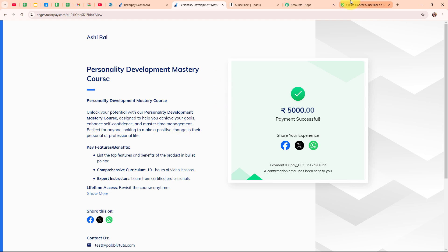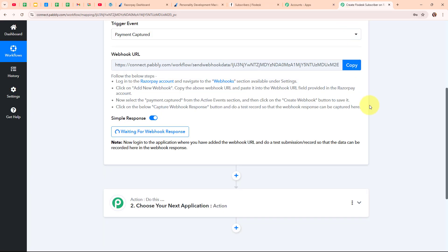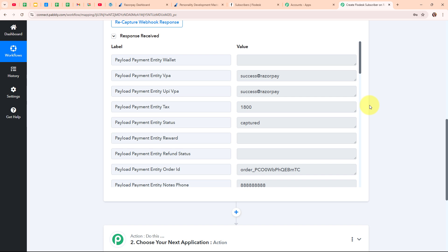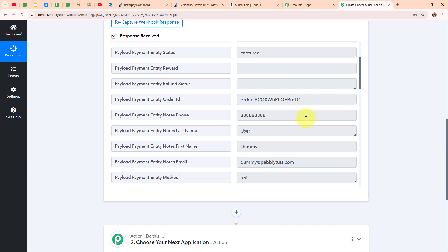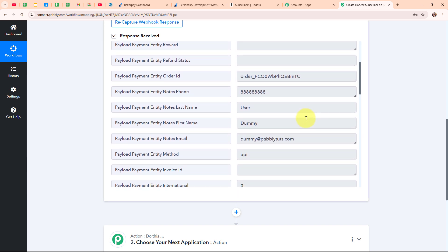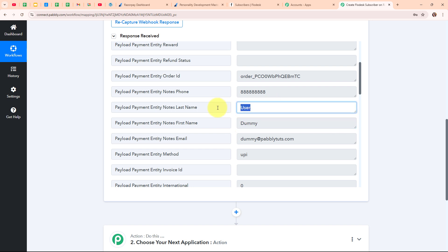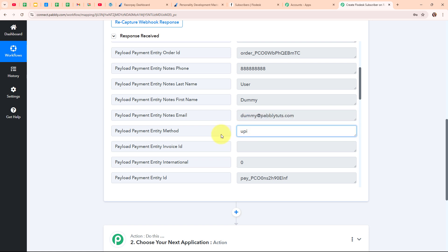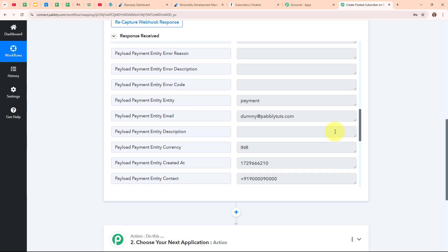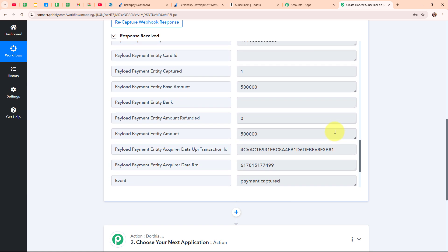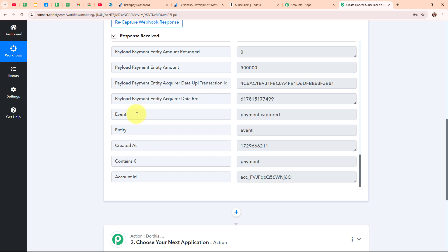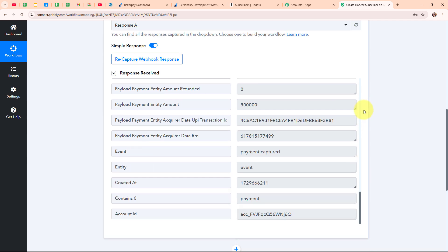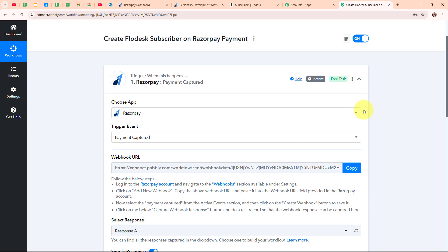Let's go back to our Pabbly workflow. We have successfully received a response which includes details such as order ID, phone number, customer details — first name as dummy, last name as user, email, payment method, and some other details as well. With this, we have successfully set up our trigger.